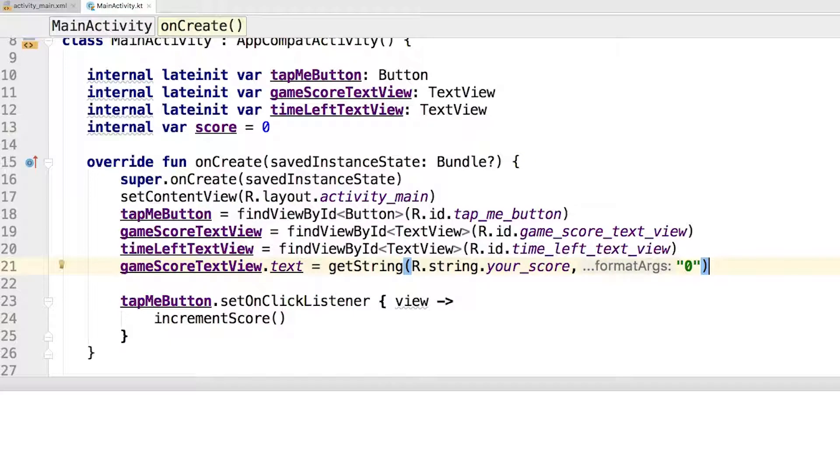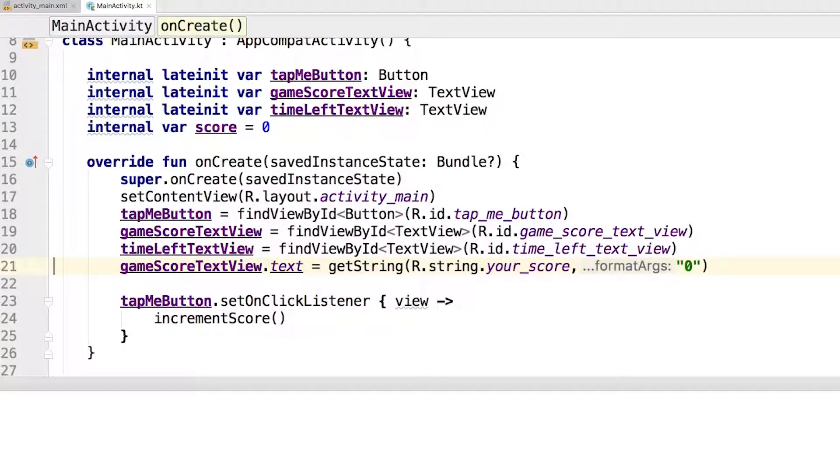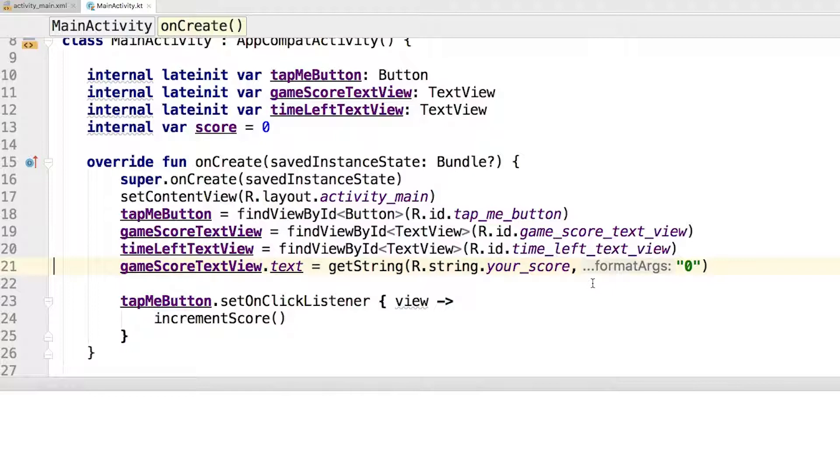Then it's best to display the score value from the outset. That way if for some reason you later decide to start the game with a different score, then no code needs to be changed.